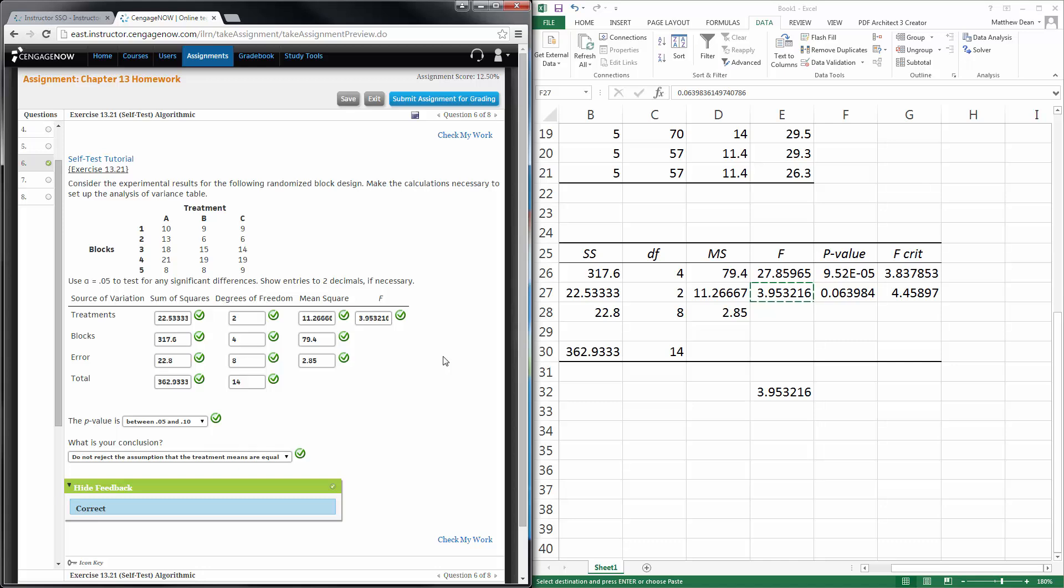That looks at one homework problem from Chapter 13. Again, for number 7 and 8, if you just flip to the next page in the book on 596, it tells you how to do that one as well. You'll use ANOVA two-factor with replication for number 7 and number 8. Hopefully, that helps.